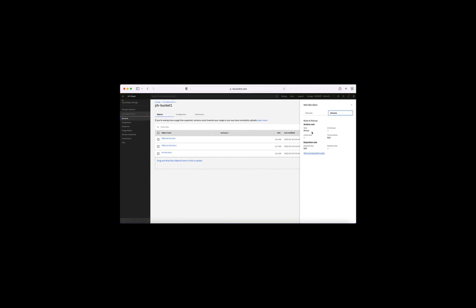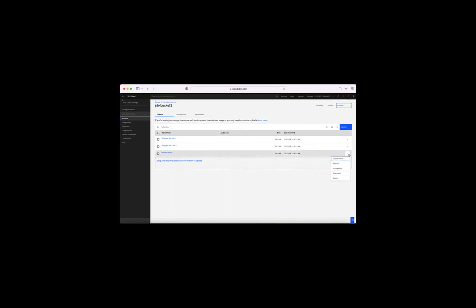Clicking the three little dots gives you options like Object Details — you can see when it was last modified, what tags it has. There's also 'Access with SQL Query,' which we'll look at in another video. You can also see archiving rules, restore an object if it's been put into archive, manage tags, download it, and of course delete it.